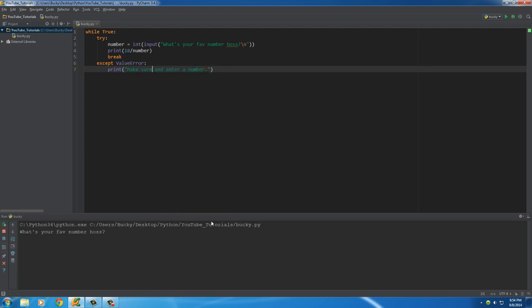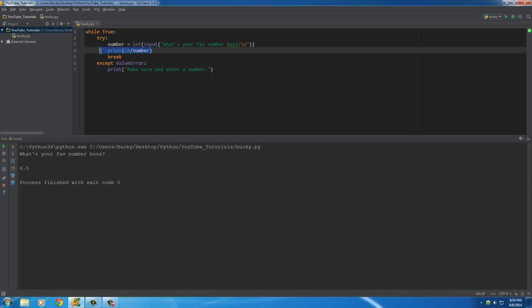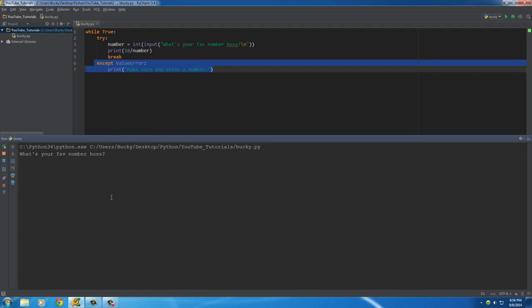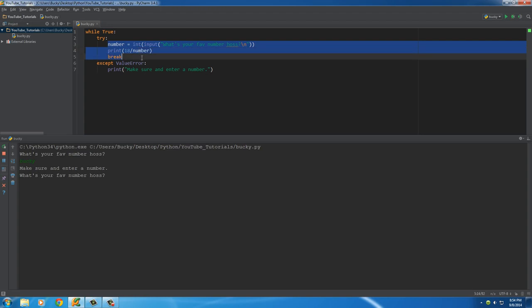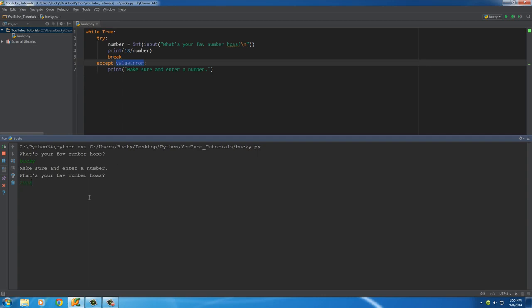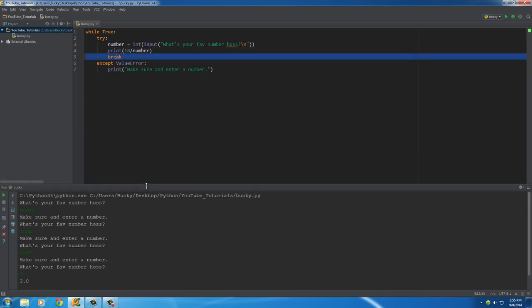Let me run this. It says 'What's your favorite number?' If you enter something like 'Bucky' it tries to run, gets a ValueError, and executes the except block. Then it loops again. 'Tuna' — nope. 'Fart' — nope. What about 6? Finally that works, we break out of the loop.